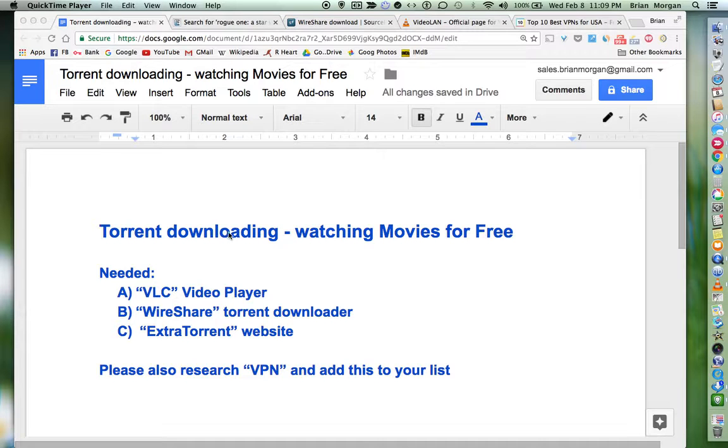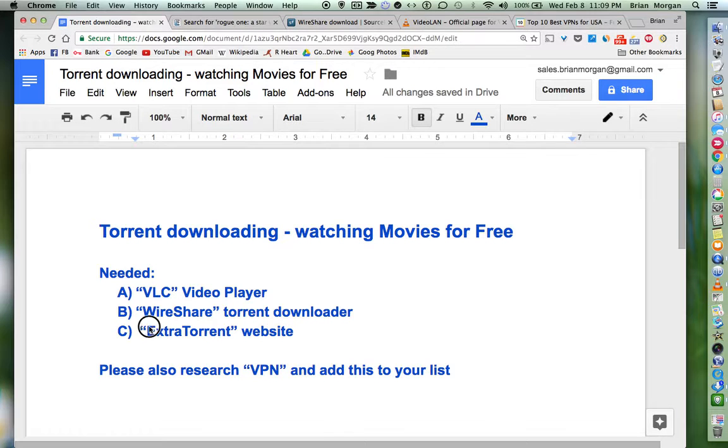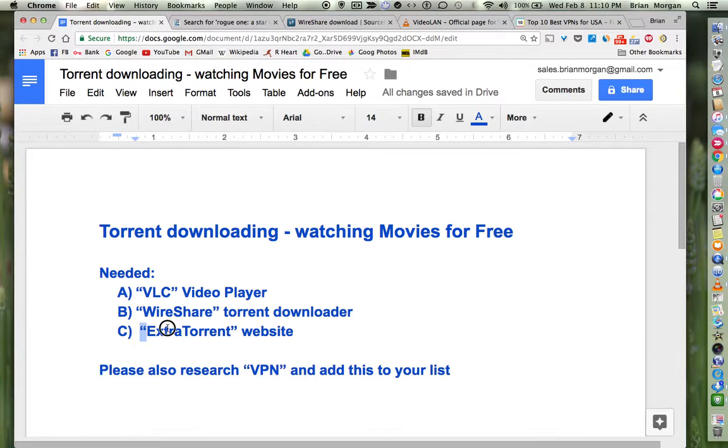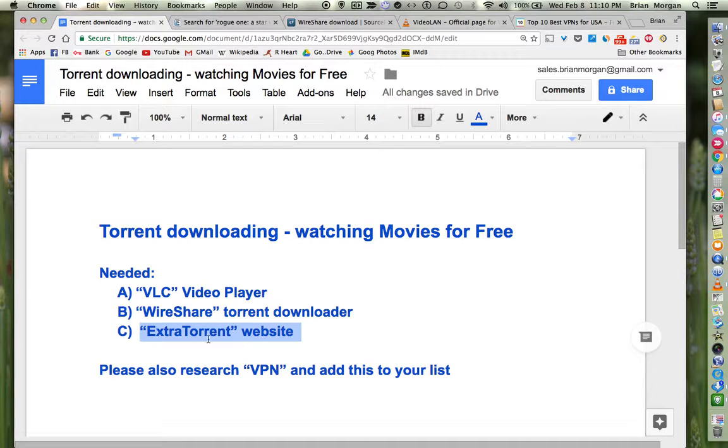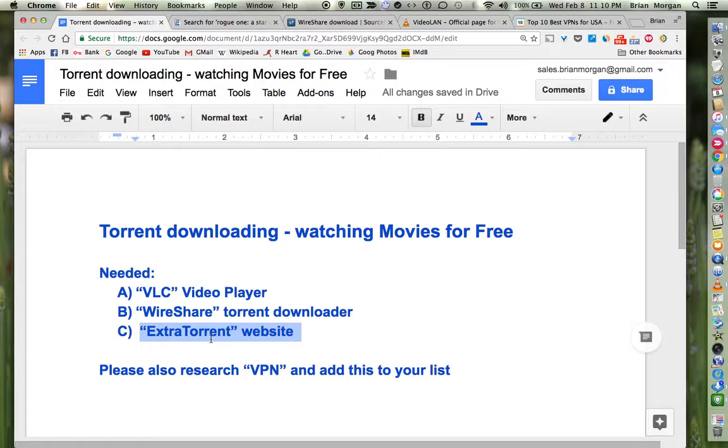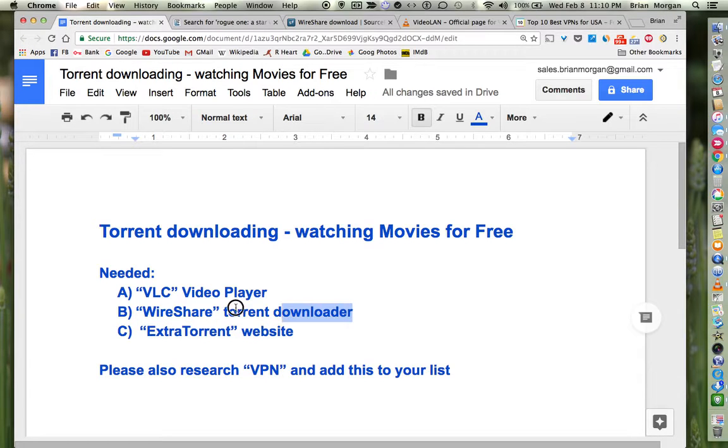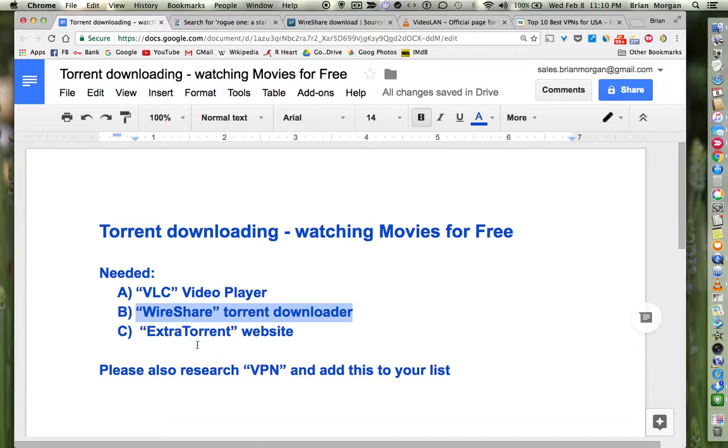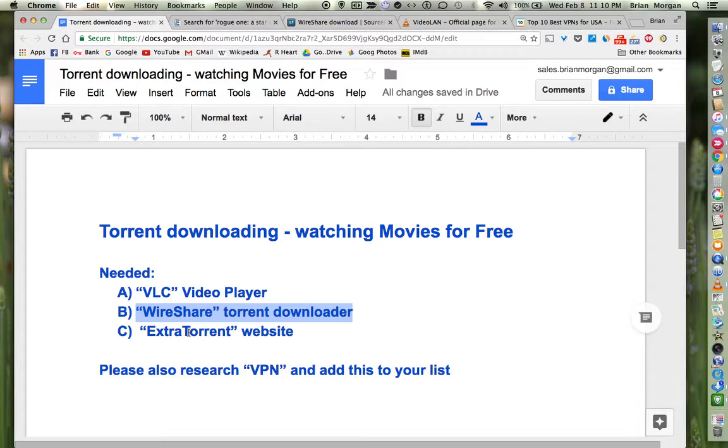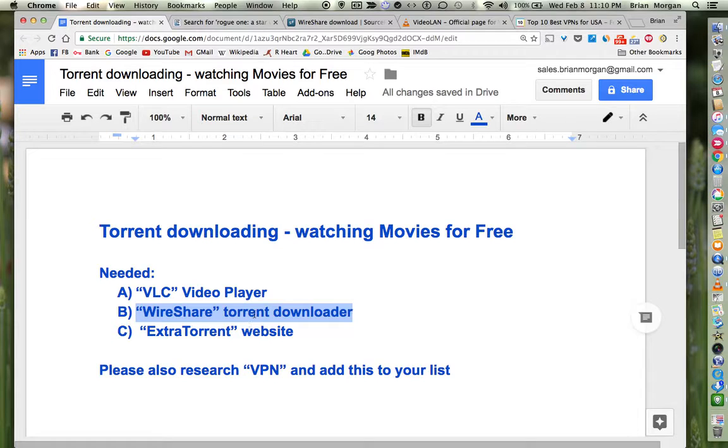Today I'm going to discuss torrent downloading. The first thing you really need is to go to the website ExtraTorrent. That's where you'll be looking for movies. The next thing you'll need is a program called WireShare. You'll take the information that you get from ExtraTorrent, put it into WireShare, and that starts the download process of your movie.